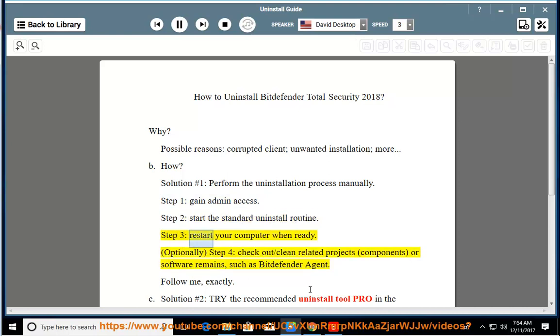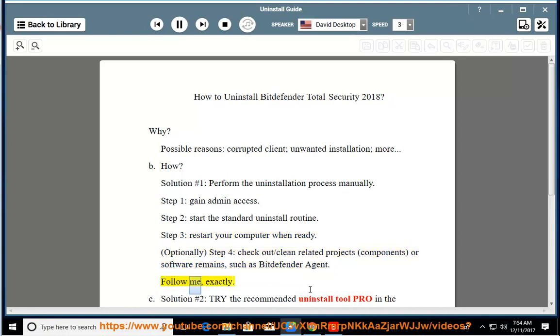Step 3: Restart your computer when ready. Optionally, Step 4: Check out and clean related projects, components, or software remains, such as Bitdefender Agent. Follow me exactly.